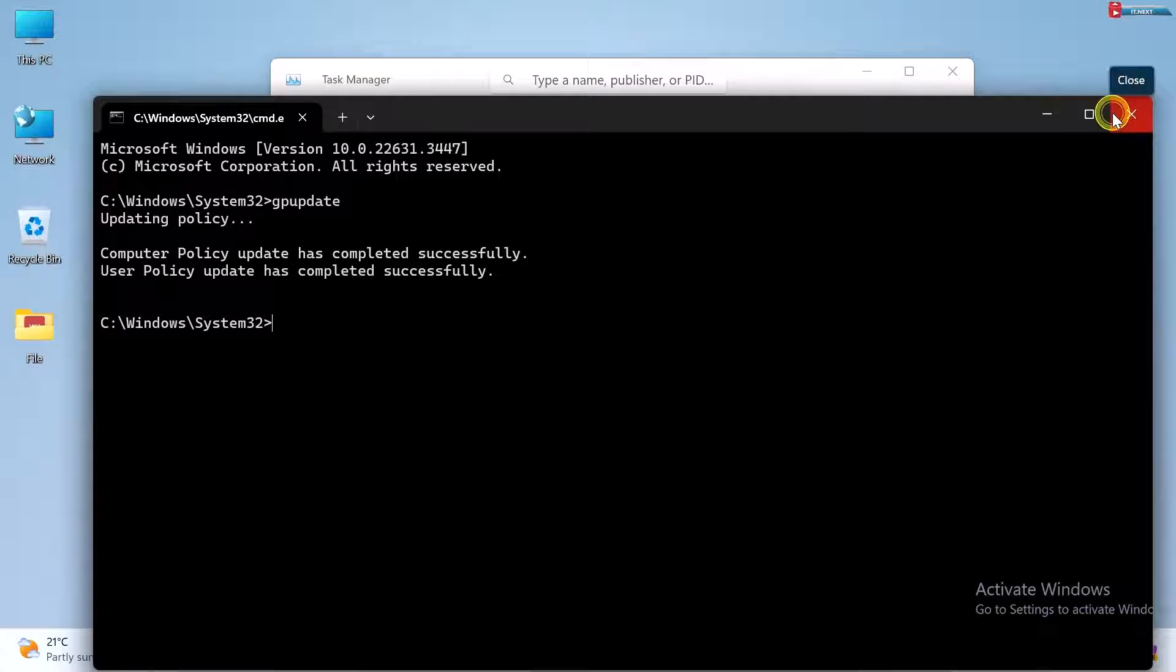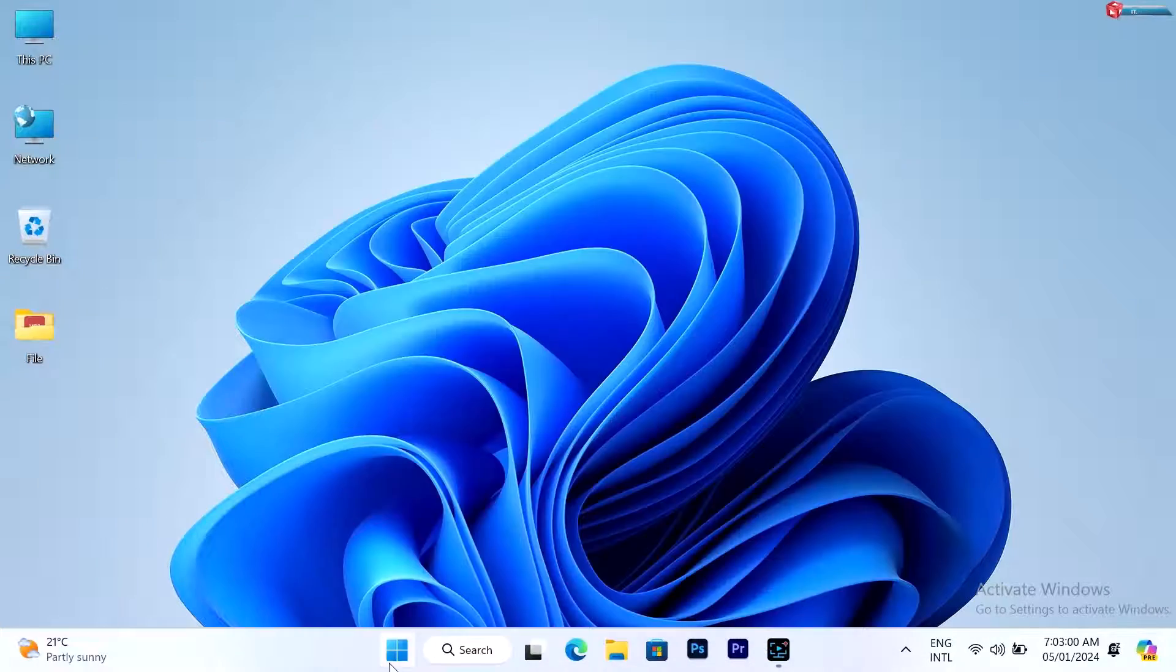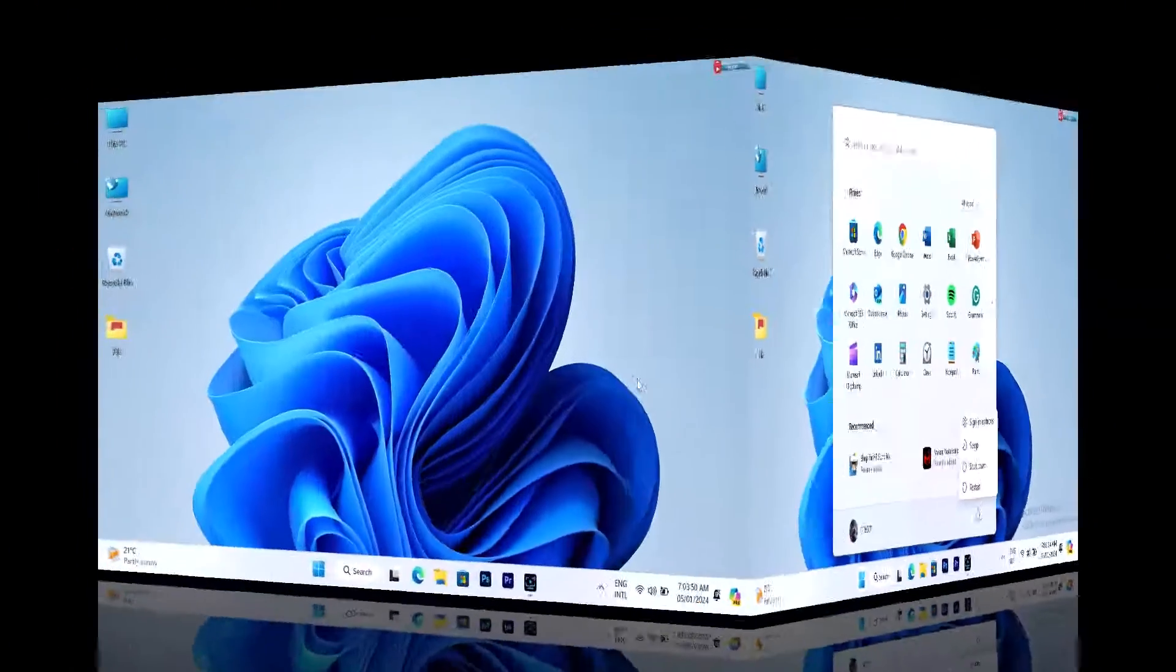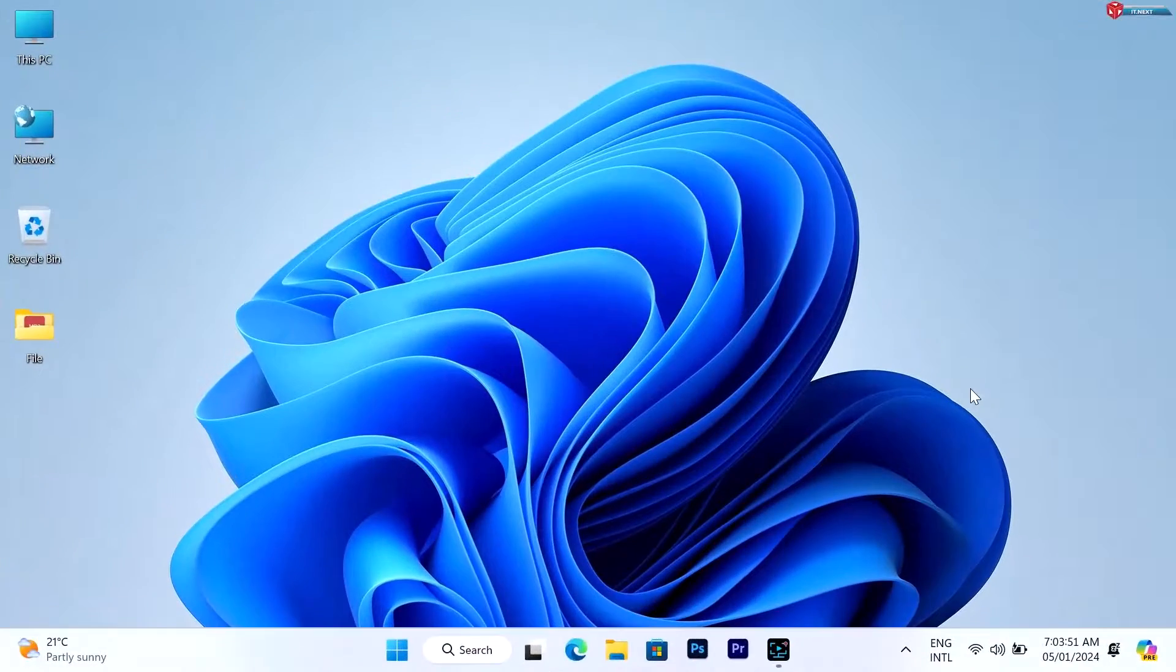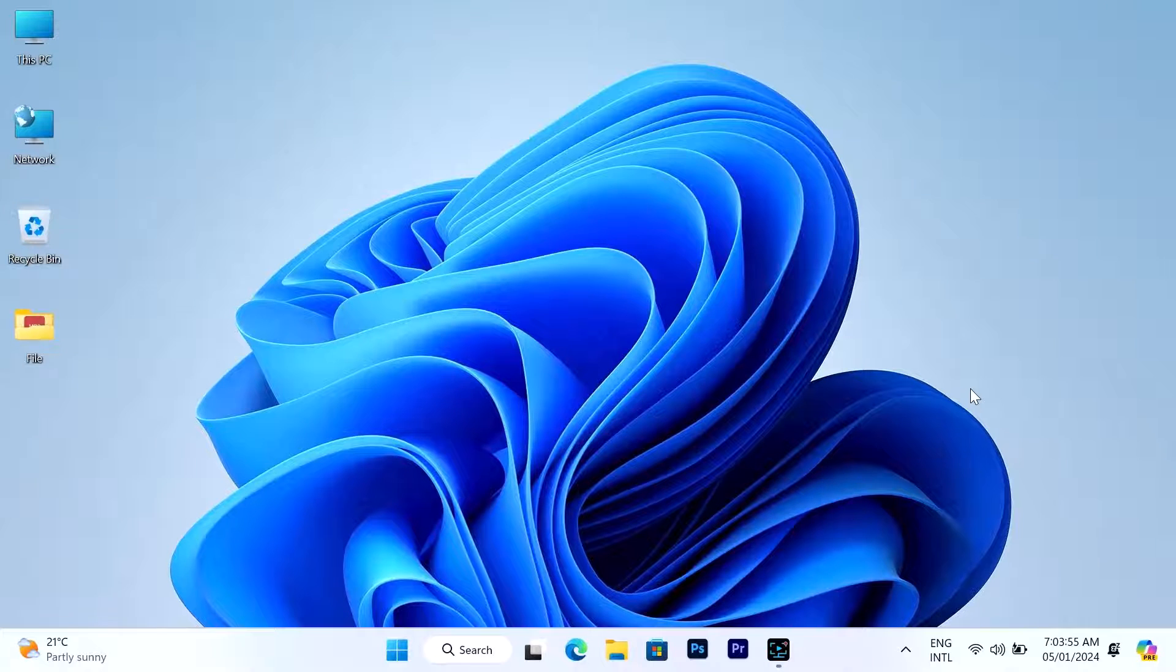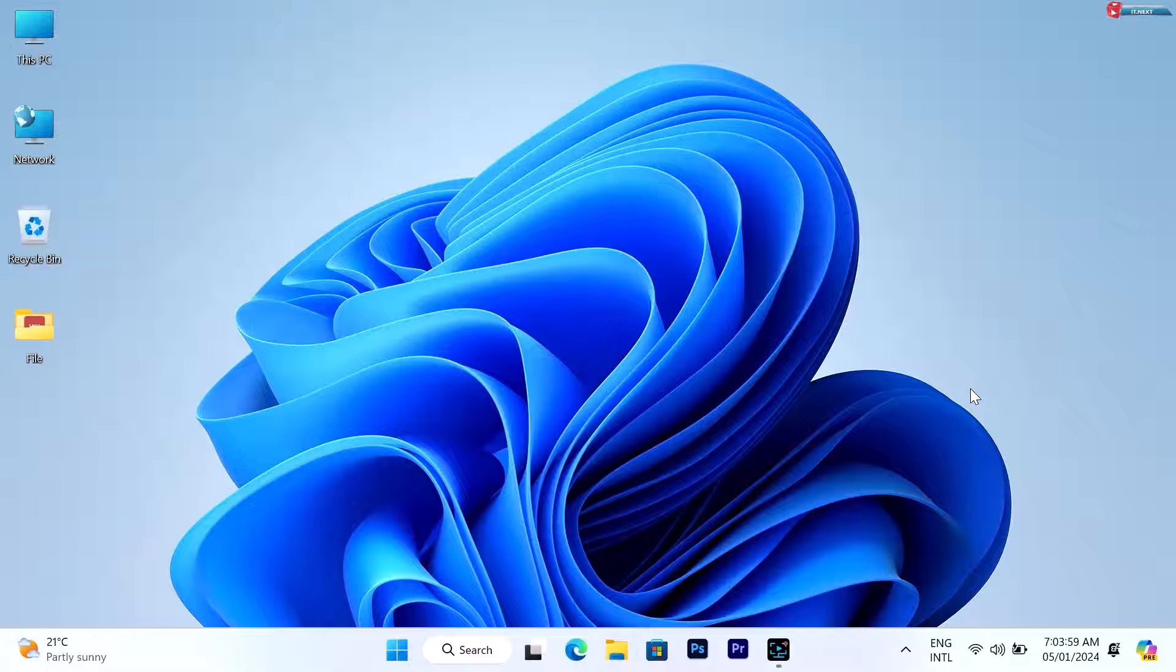Lastly, click on start and select restart your computer. After restarting, your computer will come up without that watermark. That's how you can remove the activate windows watermark on Windows 10 and 11 for free.